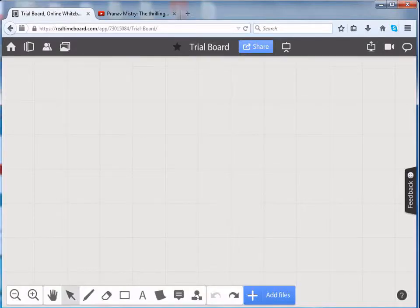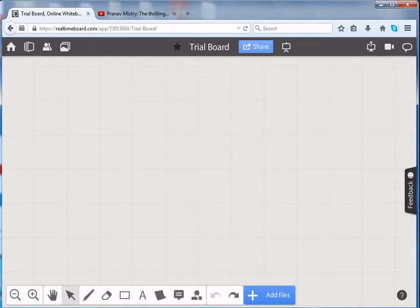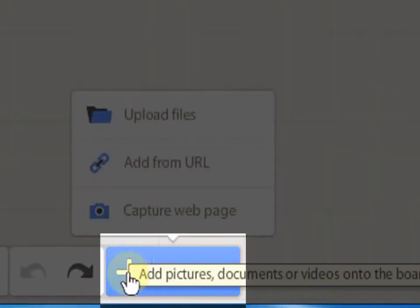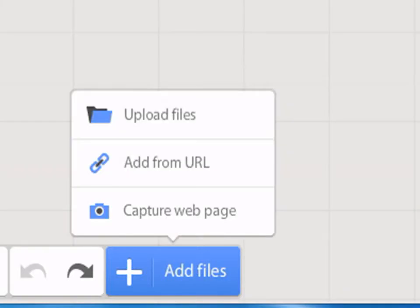Now, let us see how to add screenshots of web pages onto the board. Click on the plus sign. Click on Capture web page.